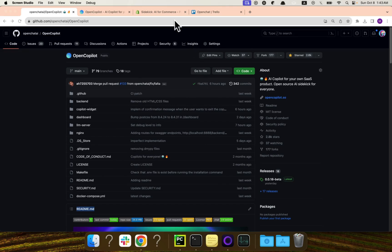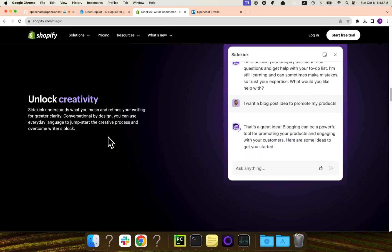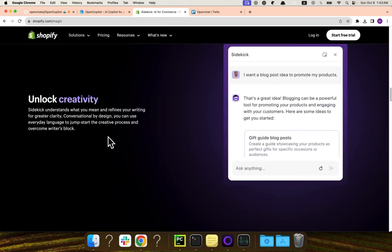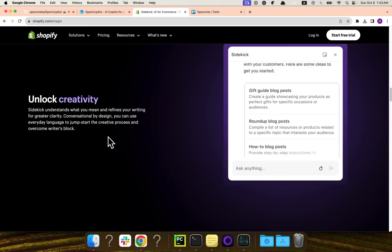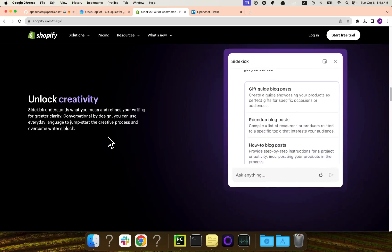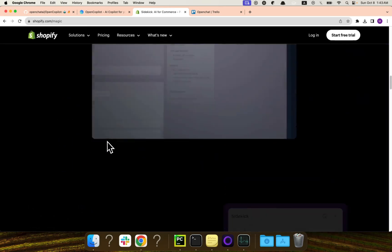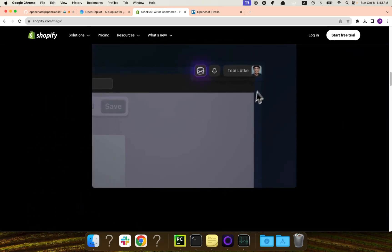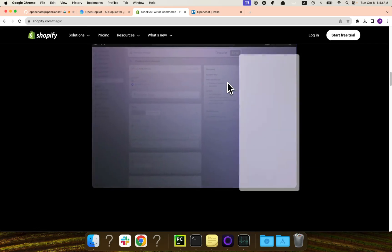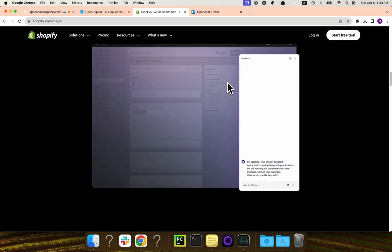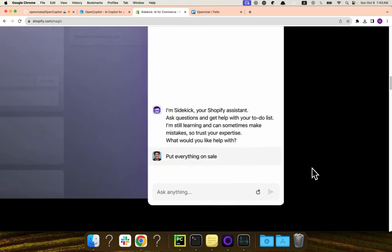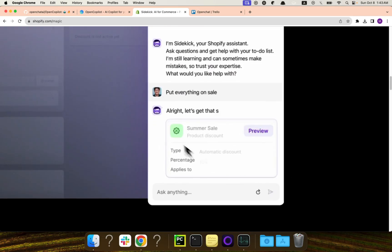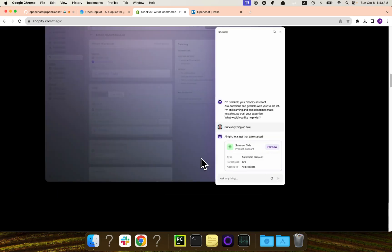For example, Shopify introduced something called Sidekick, which is basically their own version of AI copilots. And in Sidekick, you can actually ask Shopify to, say, create discounts, analyze your data and all of these things. In this example, the user asked to put everything on sale and the copilot was able to communicate with the backend APIs and perform the discounts automatically.